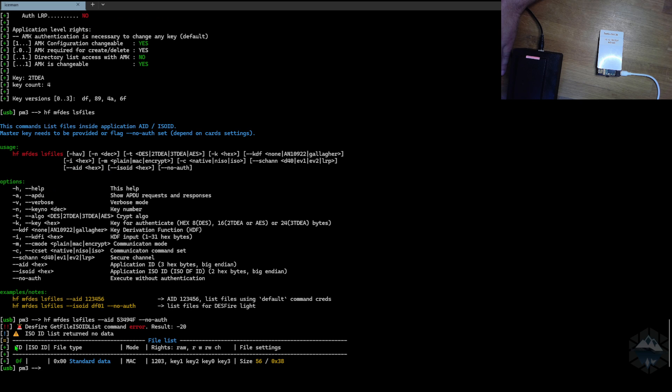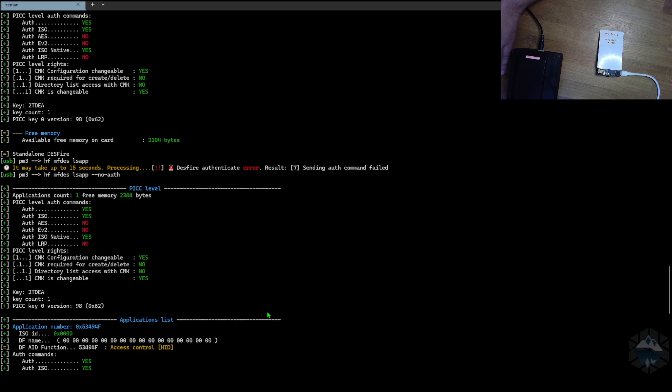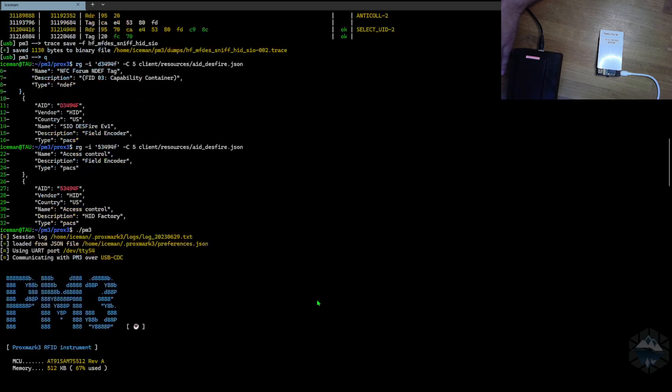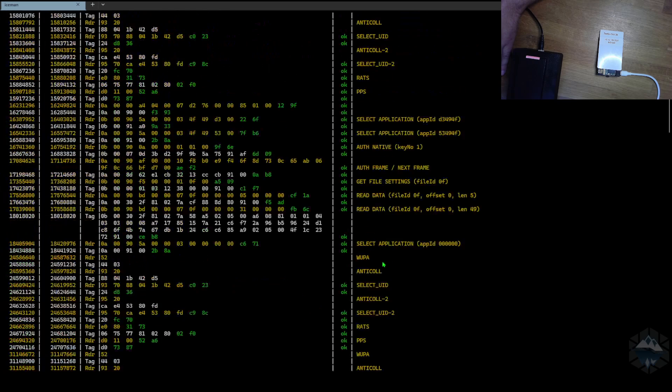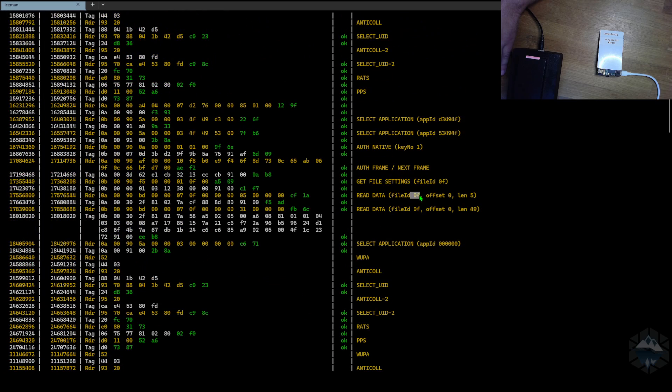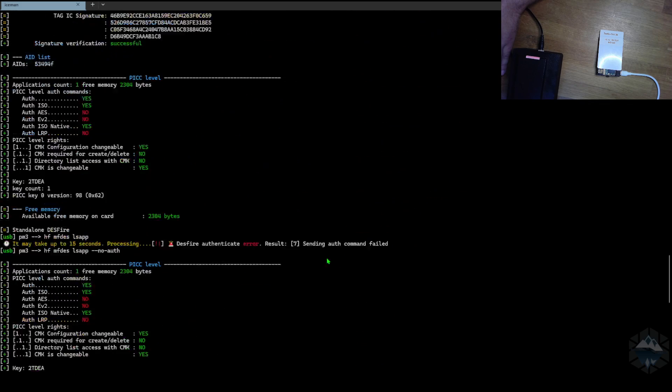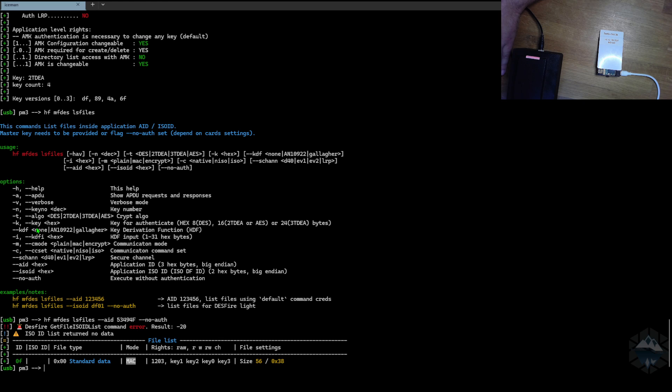The file ID here, 0F, matches into what we saw in the trace. There's one file in this AID. It's a standard data file. The mode could be in plain, MAC, and encrypted communication mode. Which matches the idea that we saw those four strange bytes up there. This is a MAC communication. You still see it in open. So that's why. It's kind of cool.